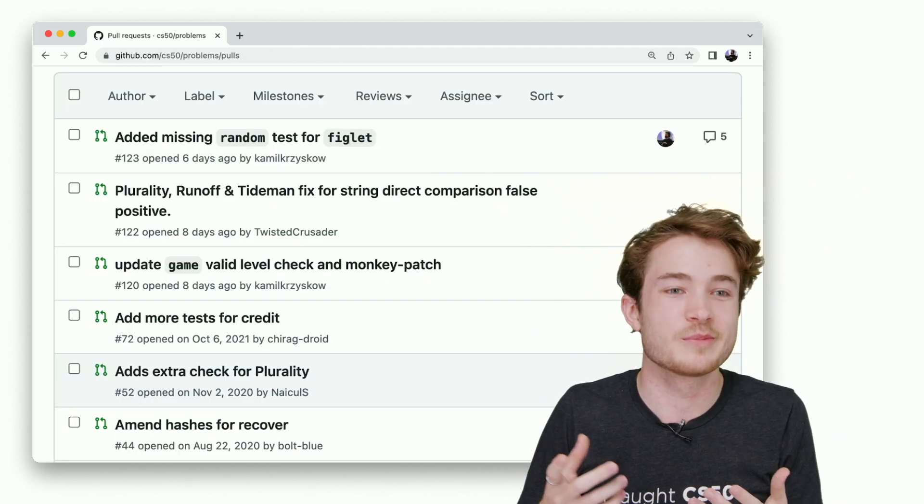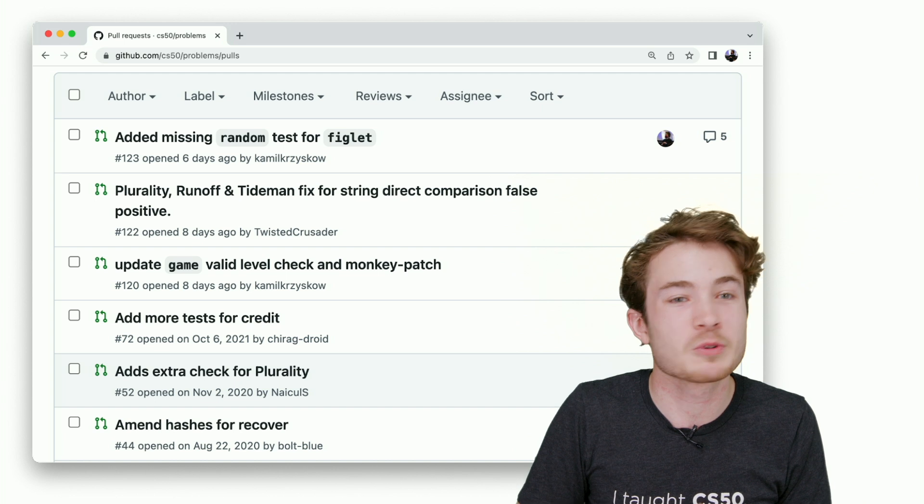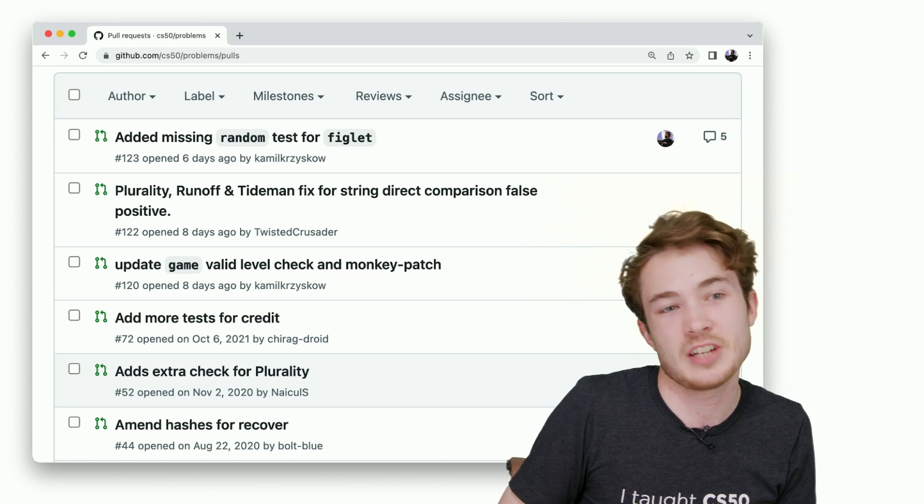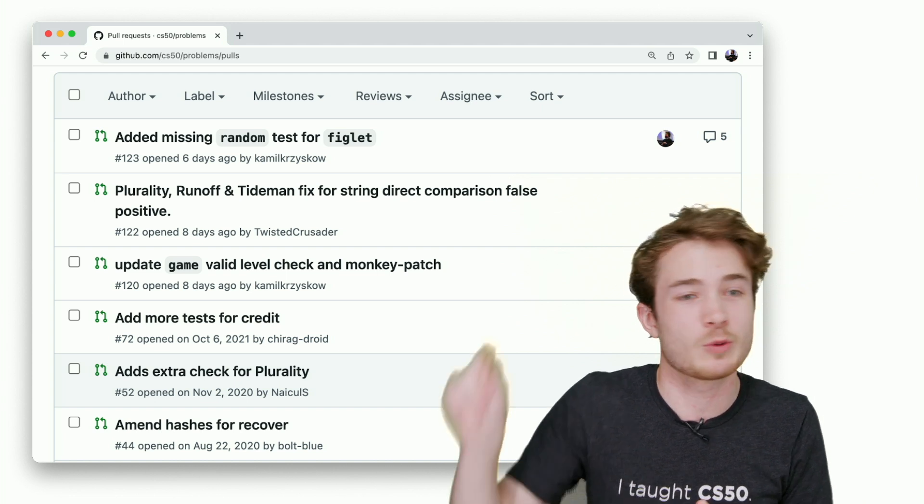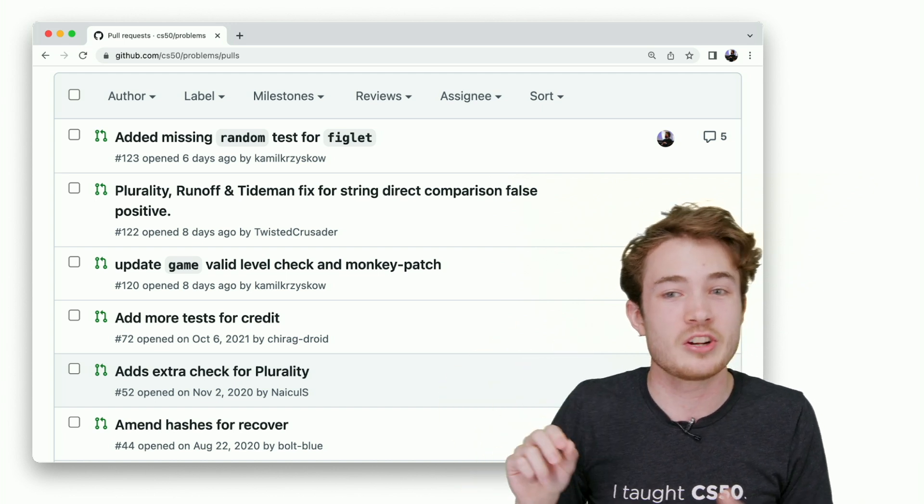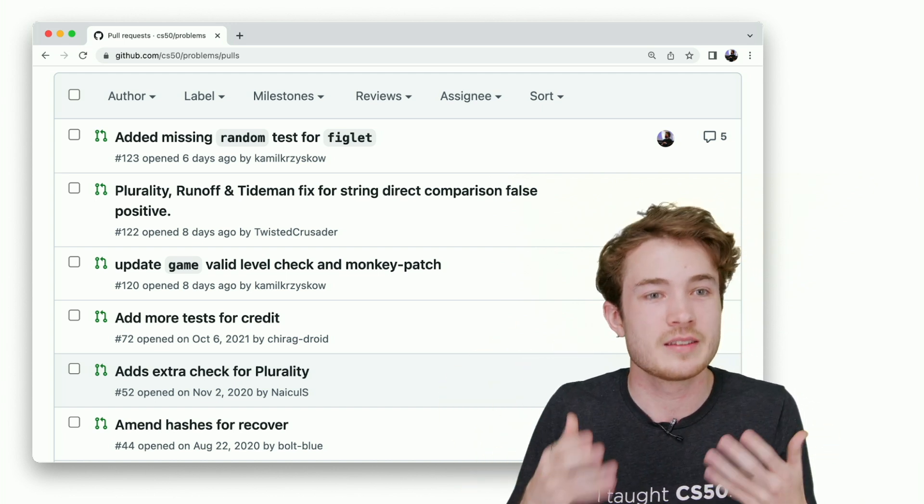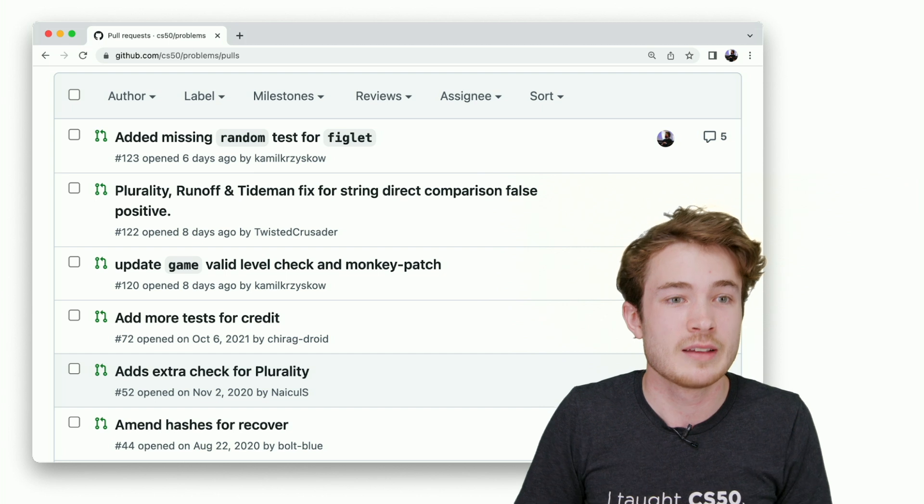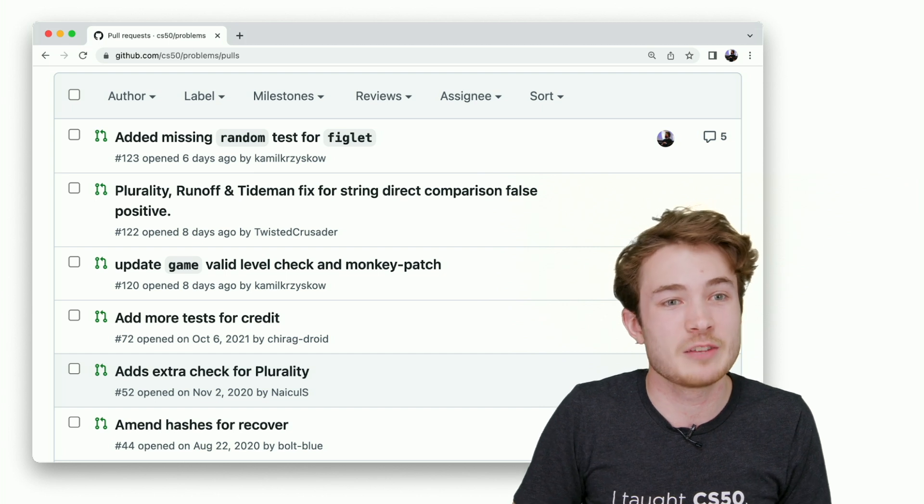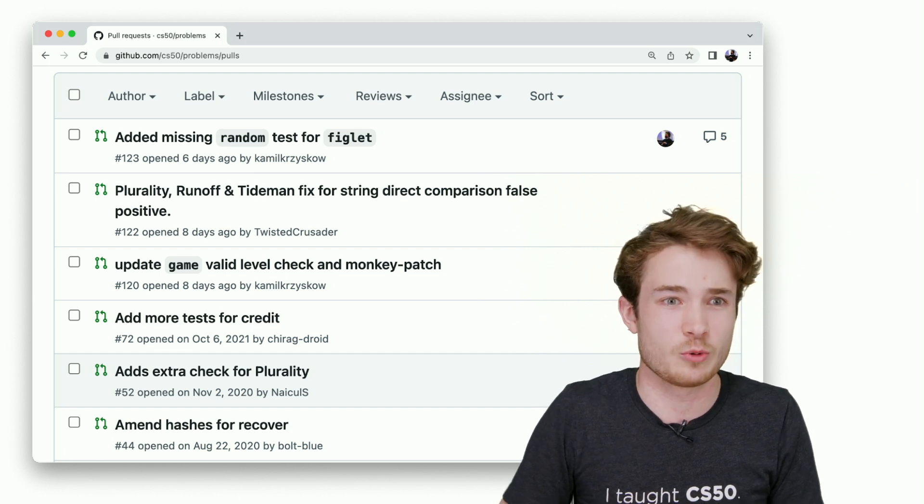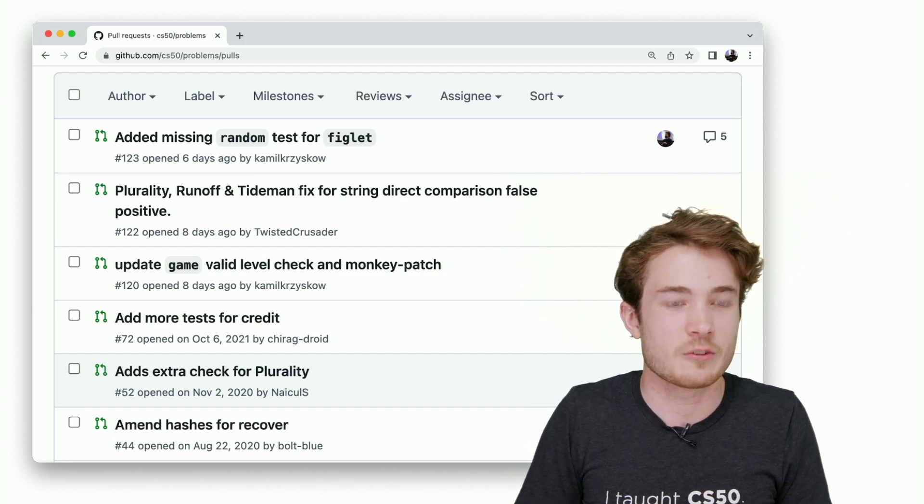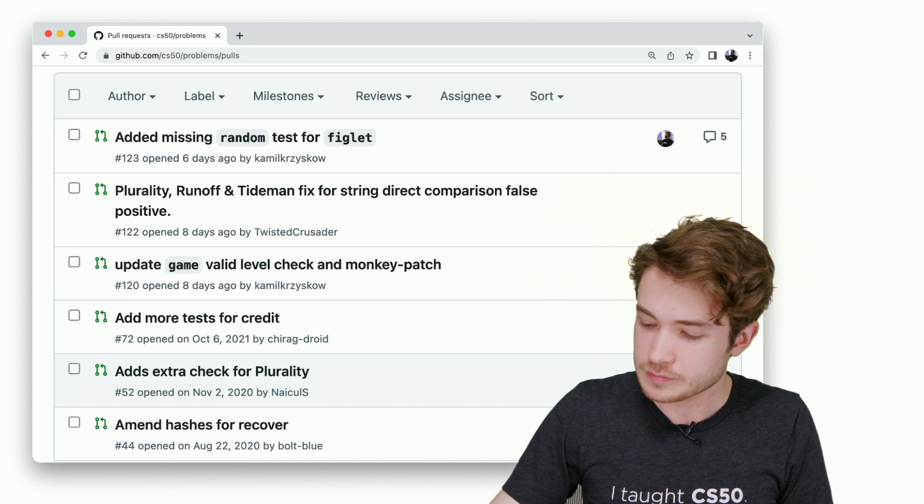We have many open source repositories on GitHub that you can make a pull request into to share how you think this check should be written. We'll take a look at that and see if we can implement it in the actual core CS50 software.